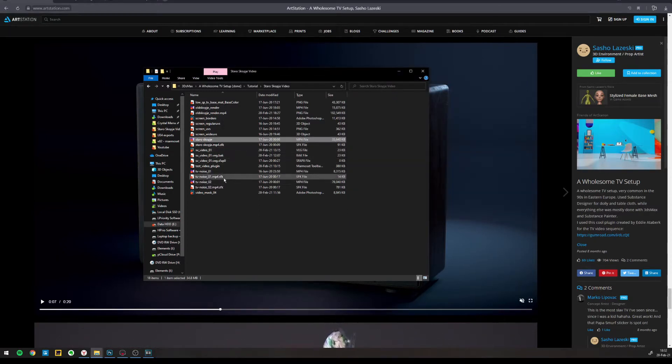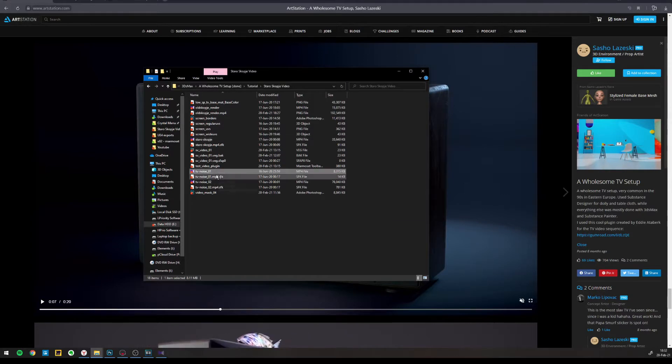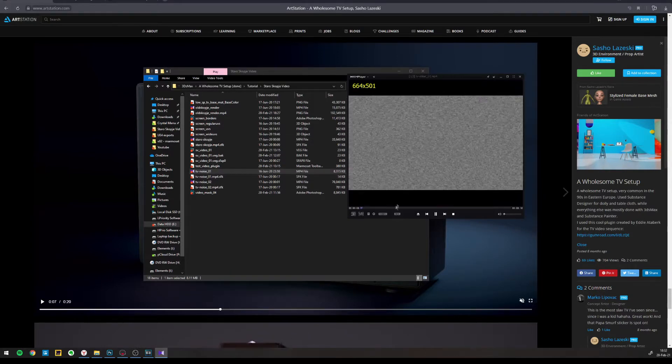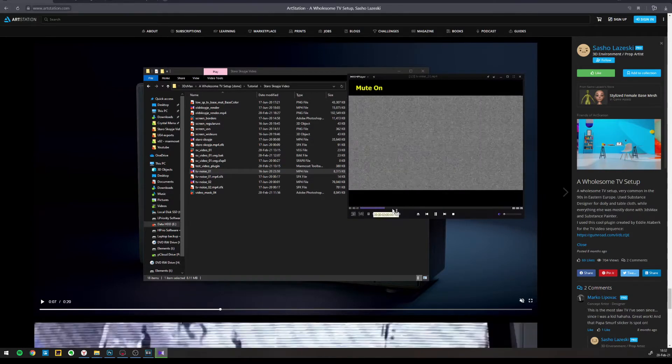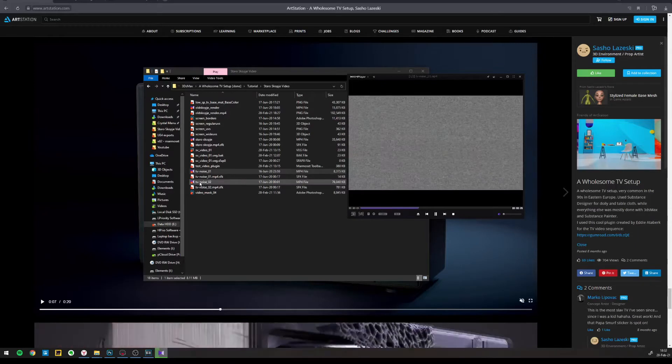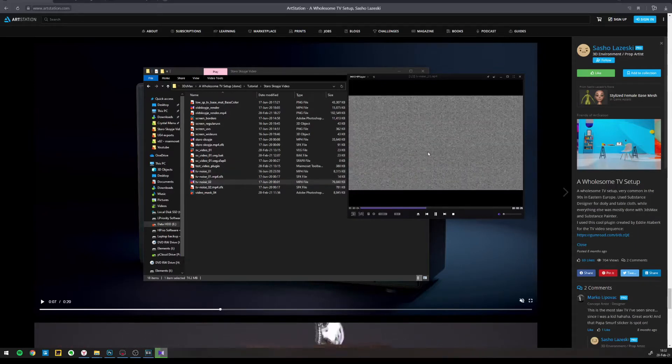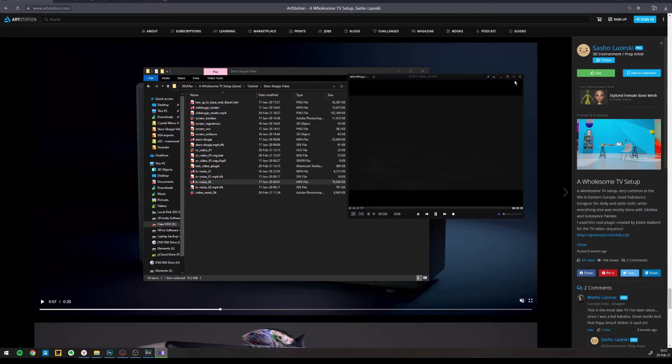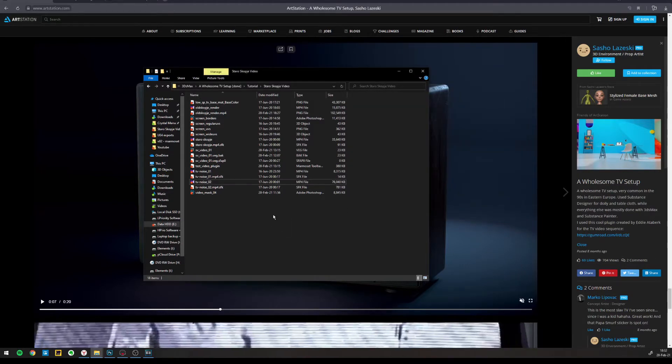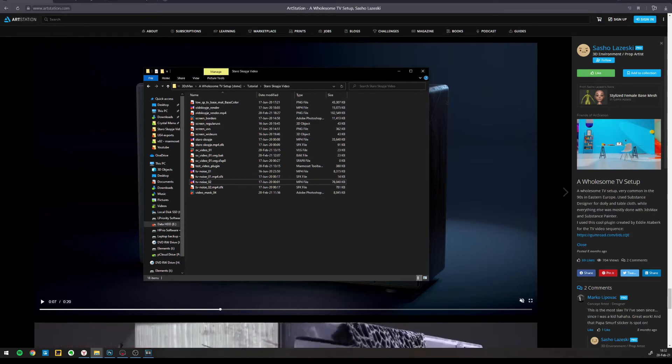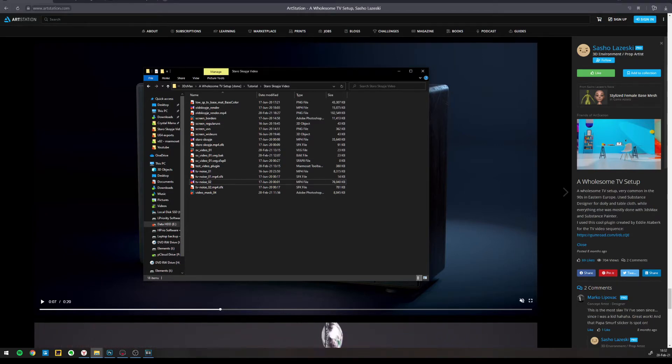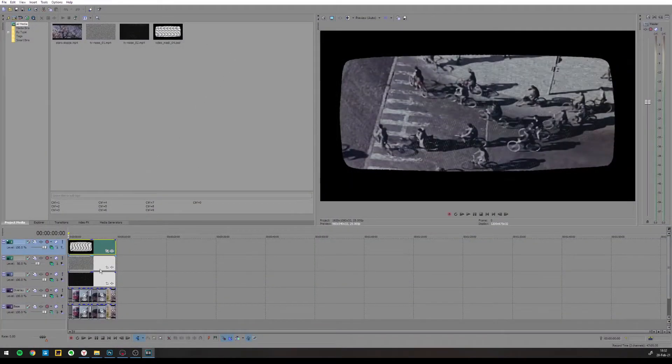Then I collected some noise videos that I want to overlay on that to make it more old looking, like this one and this one. I was playing around also with other noises and I take all that and I put it in my video editing software, in my case Sony Vegas. Here it is.